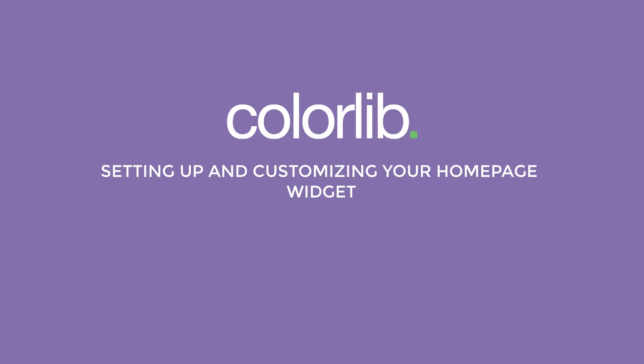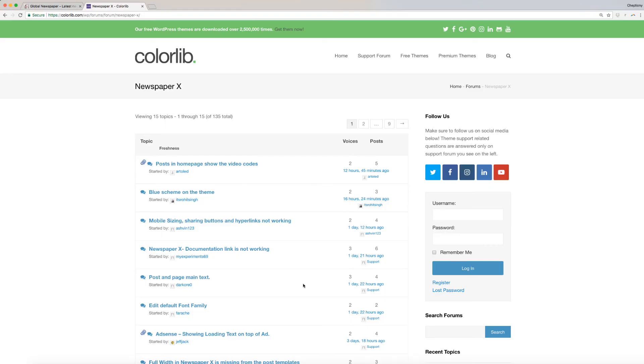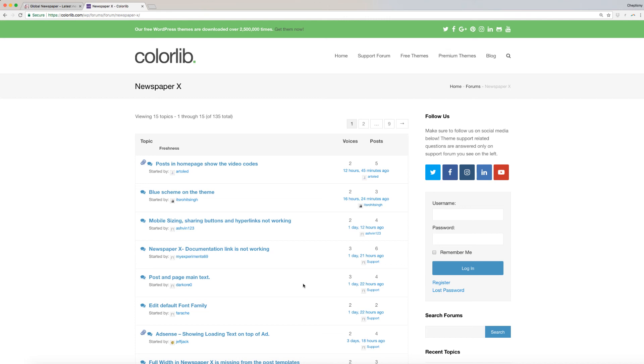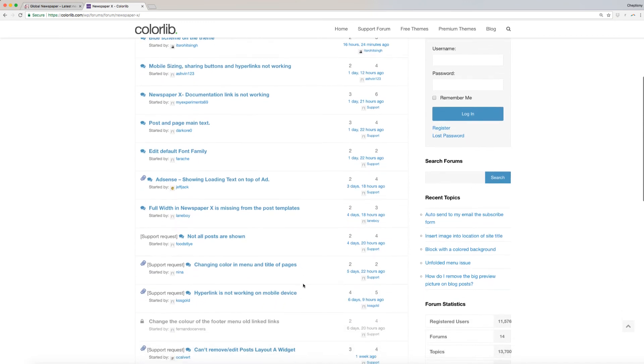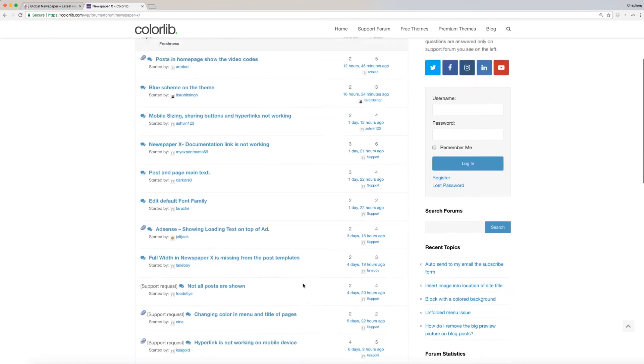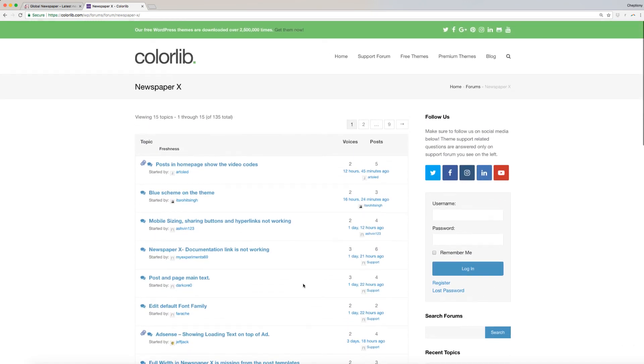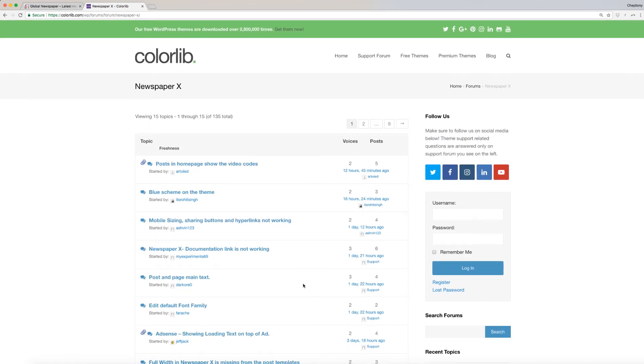For support on related questions, it is better to ask on Support Forum as they have more knowledge than me at ColorLib.com/wp/forums/forum/newspaper-x. This link is available below in the description area.